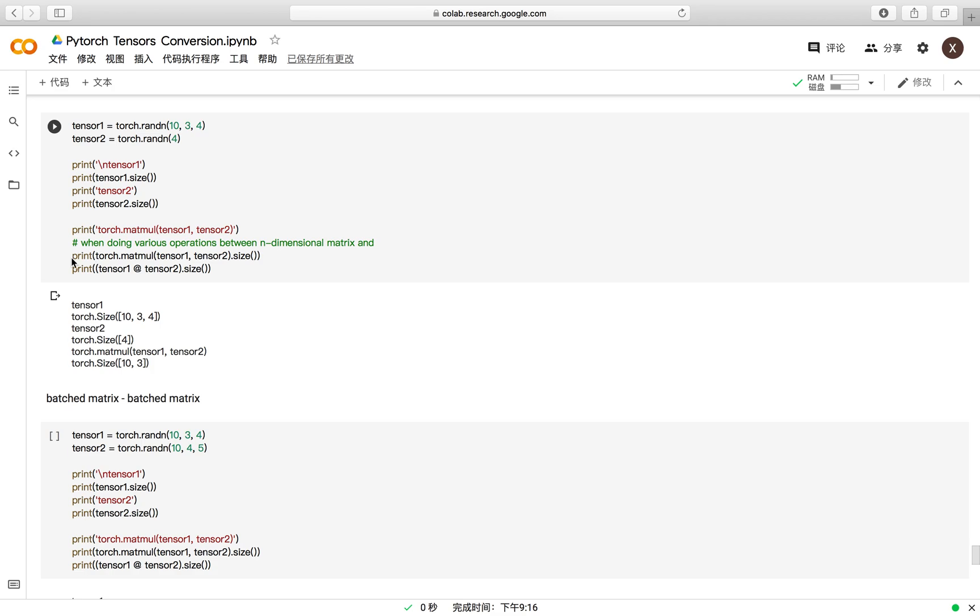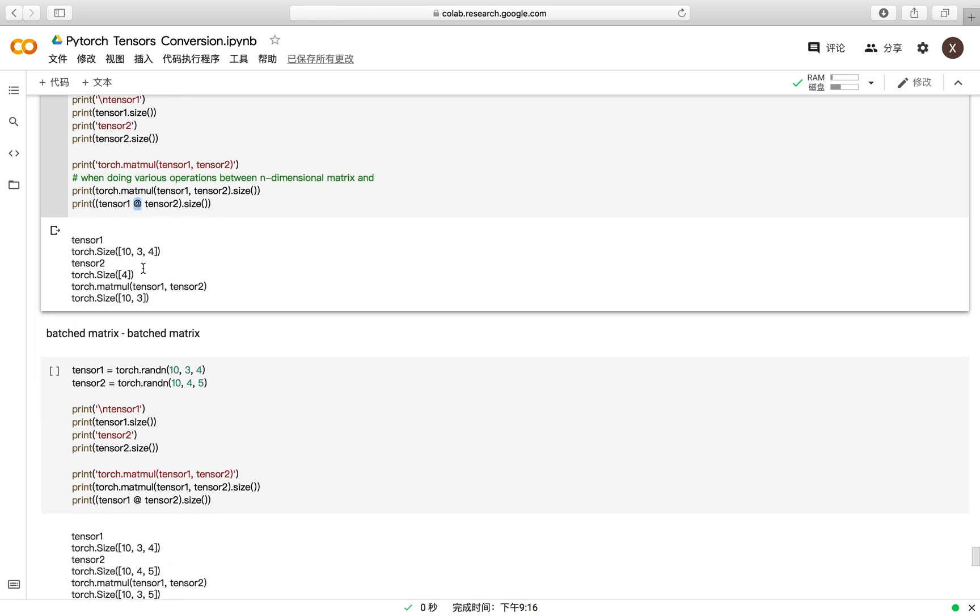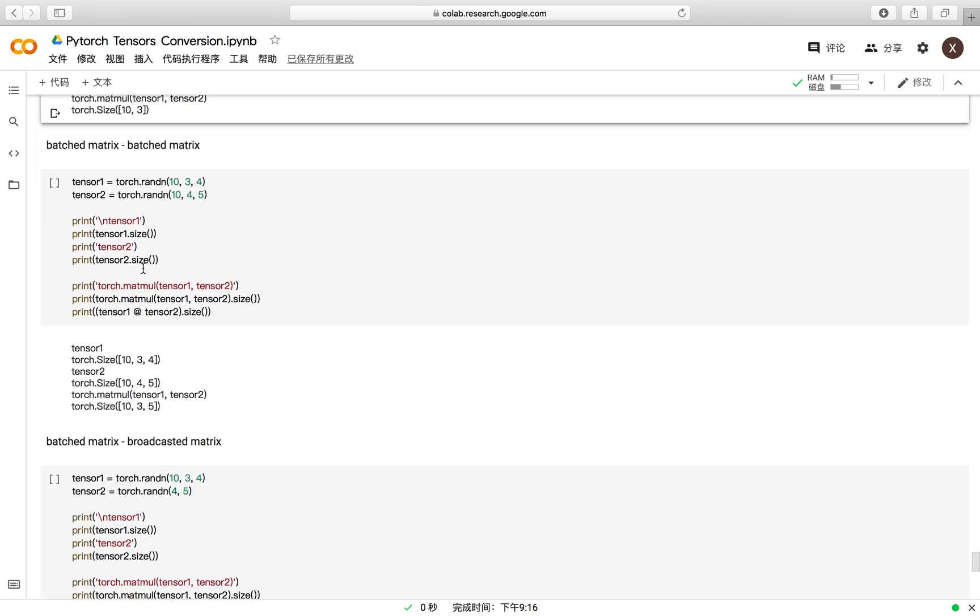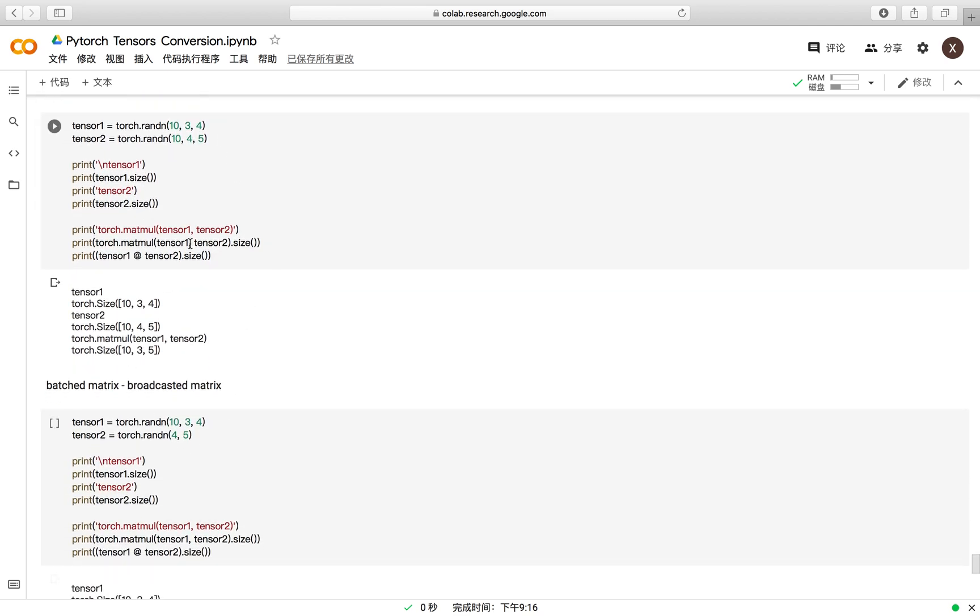For the matrix multiplication, you can use the torch.matmul or you can directly use the @ sign. These two commands are equivalent. These are the high-dimensional versions of the matrix multiplication.